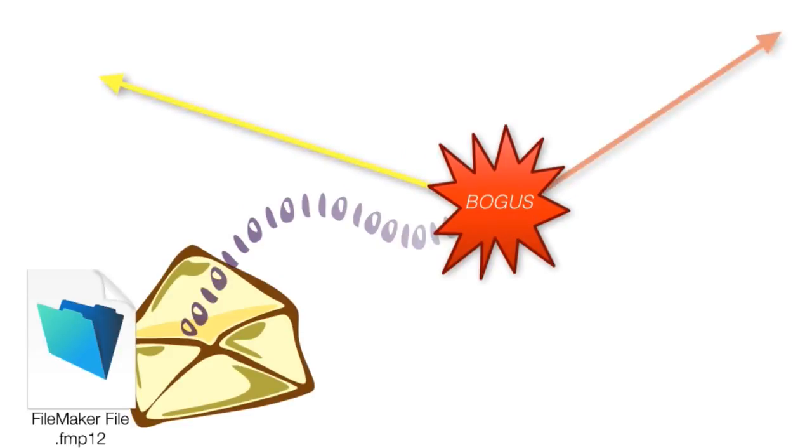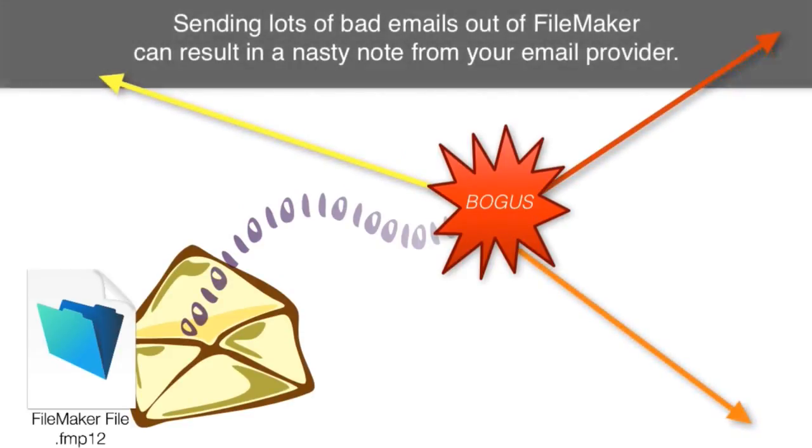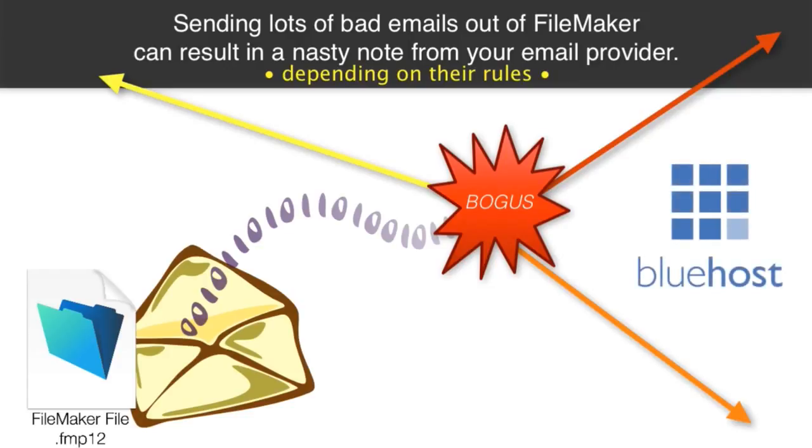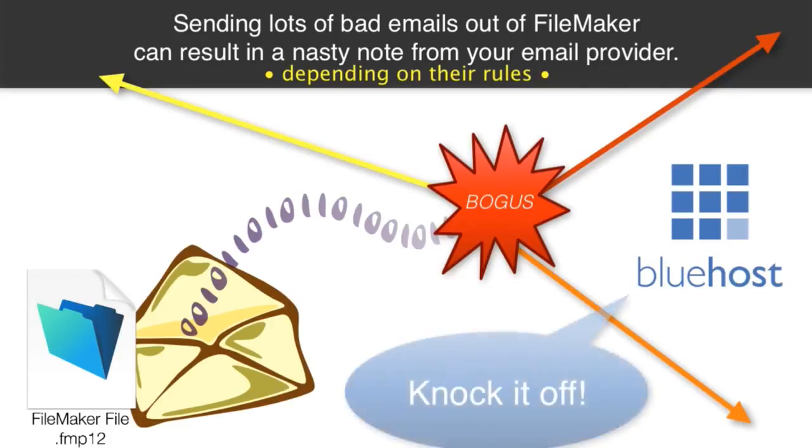If you attempt to send out a lot of bogus email addresses out of FileMaker, it may cause you to get a nasty note from your email provider. It depends upon the rules set up by your email provider, but I know that we've seen this before with Bluehost, which is a major online provider. At one point, we had too many bogus email addresses within our email database, and so we got a nasty note from them saying, hey, knock it off.